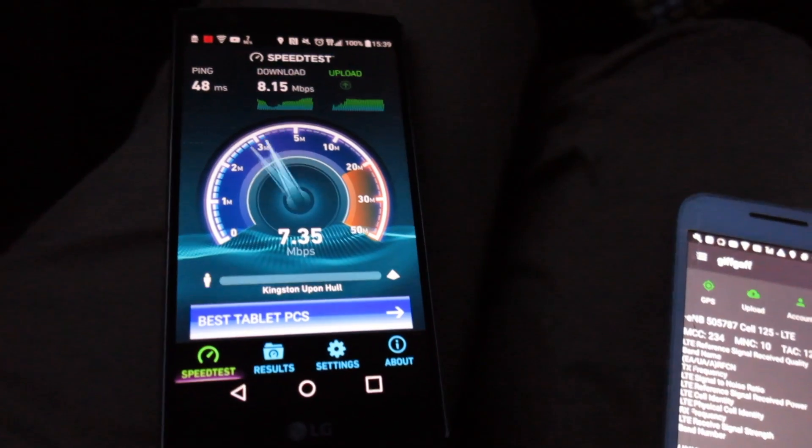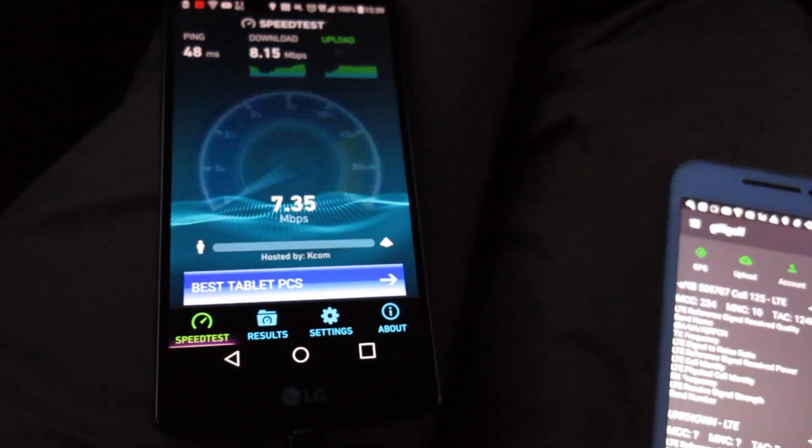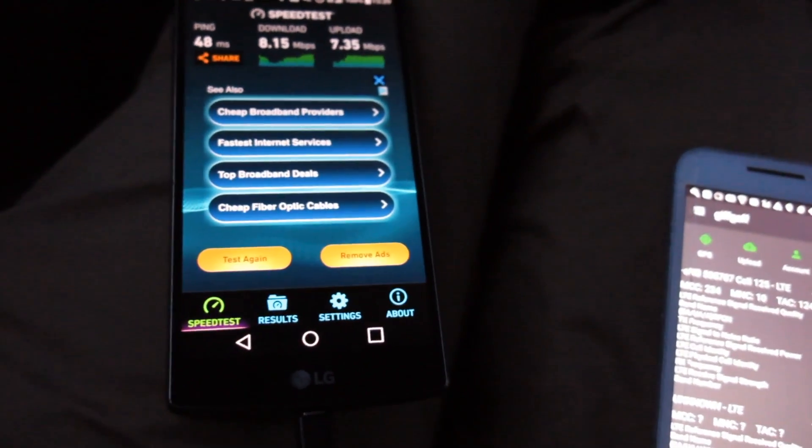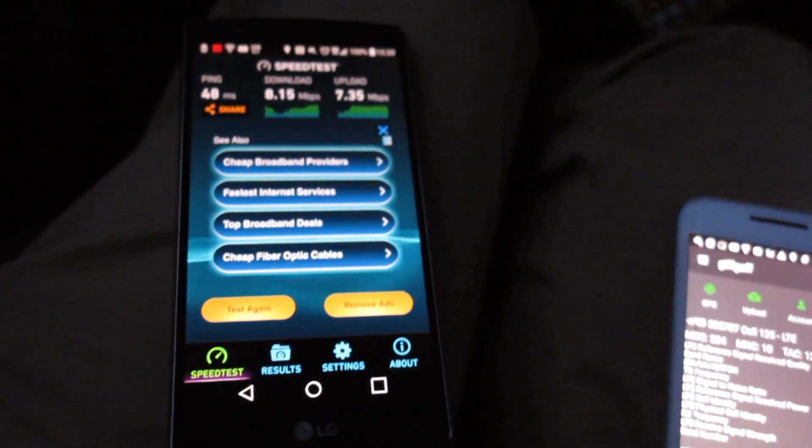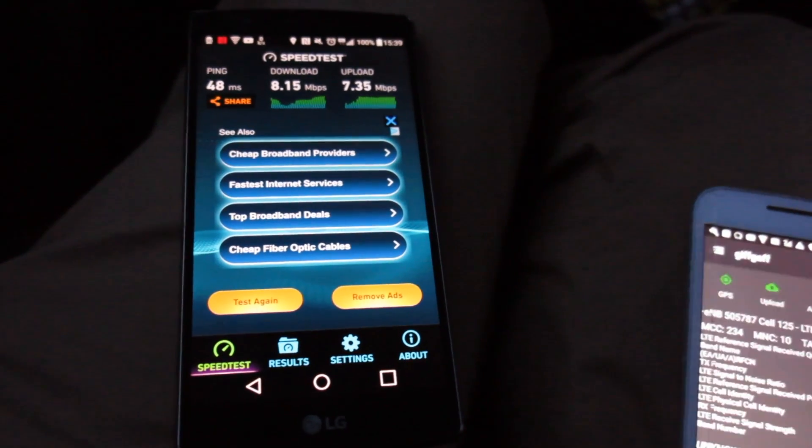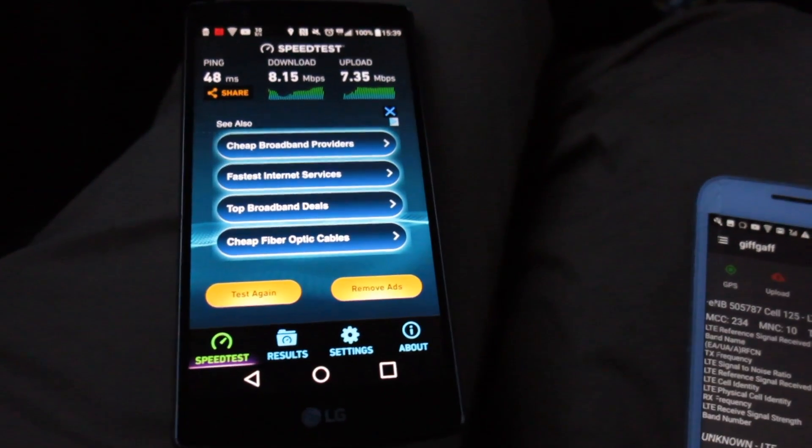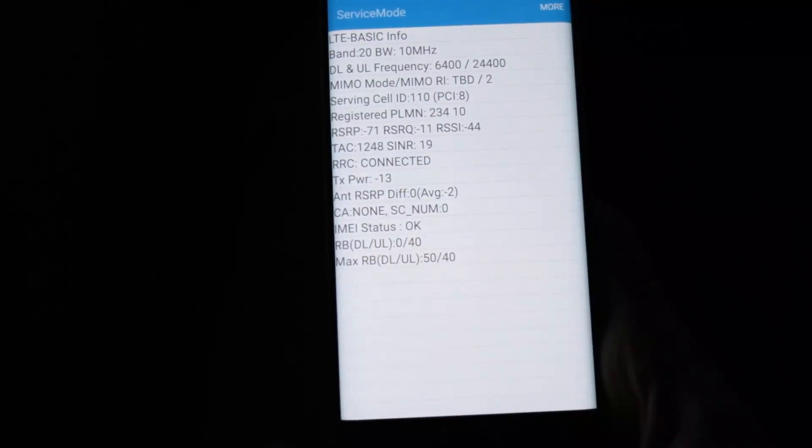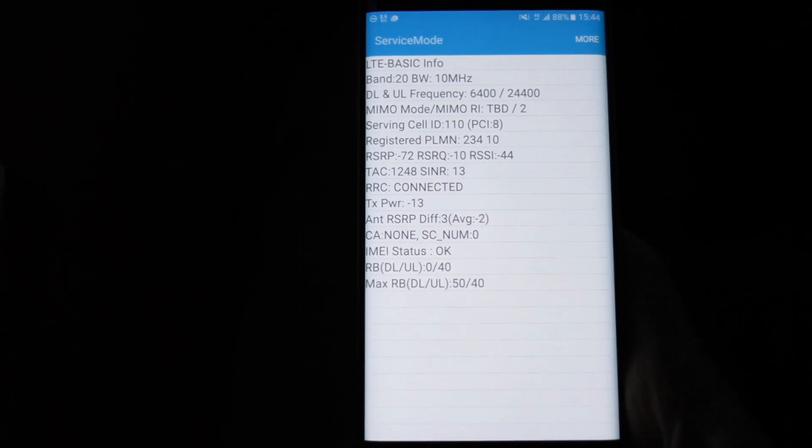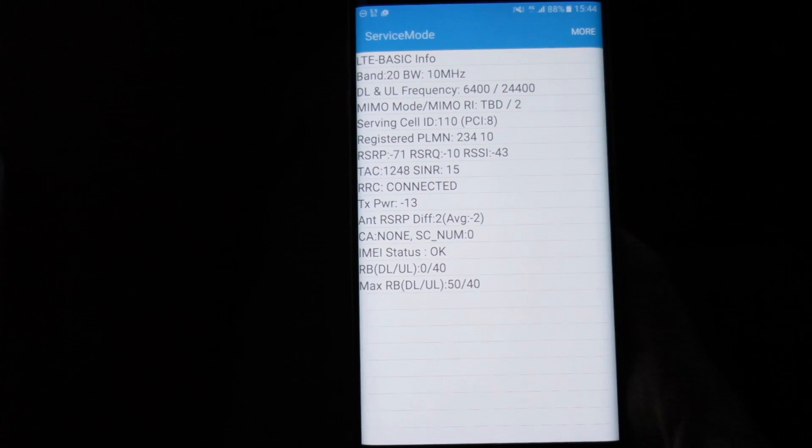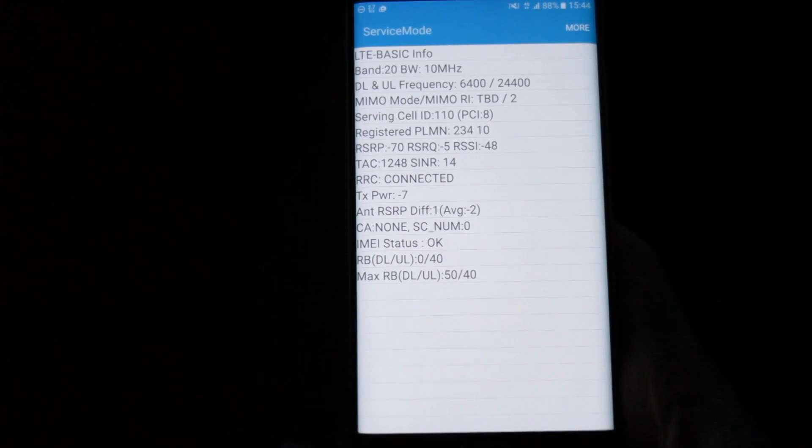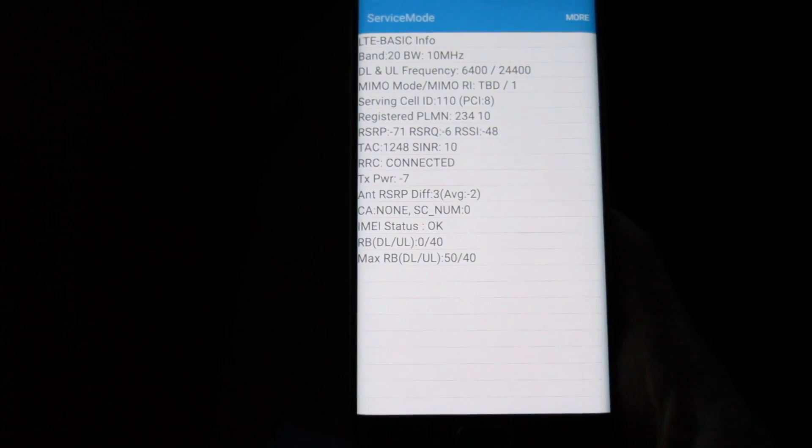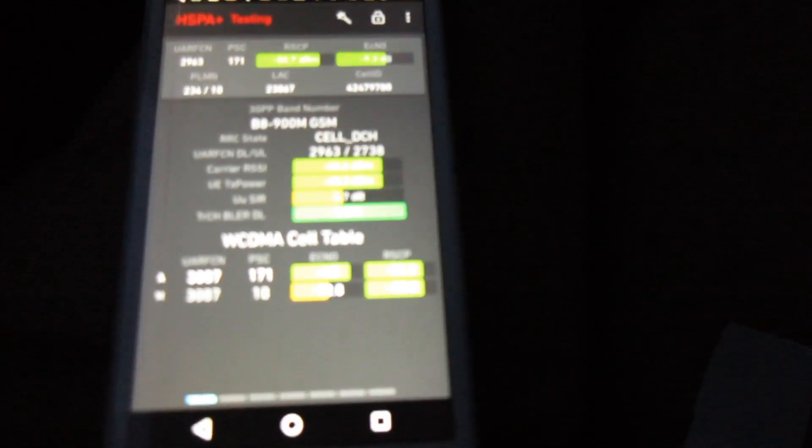So I'm going to stick the O2 SIM card in the S6 Edge Plus and we can see if we can get 3CA across those bands. I've now popped the O2 SIM card in the S6 Edge Plus but it's only seeing band 20, it's not seeing band 1 or band 3 in LTE unfortunately.